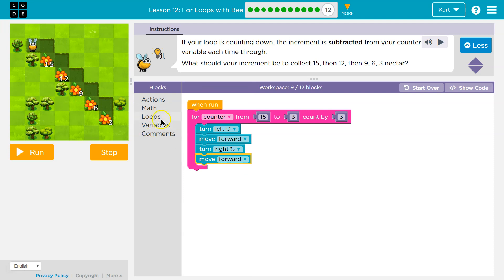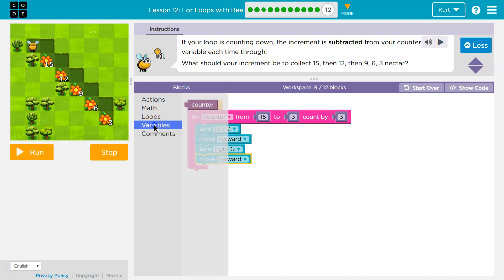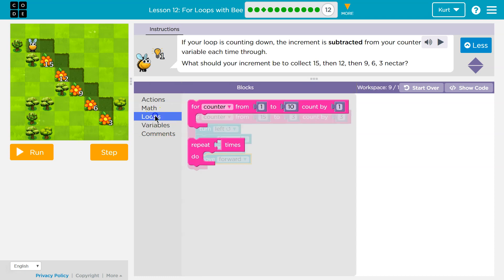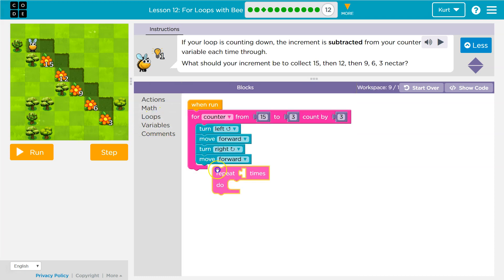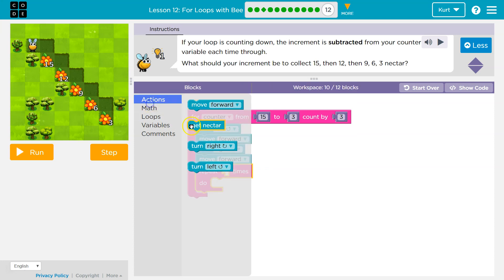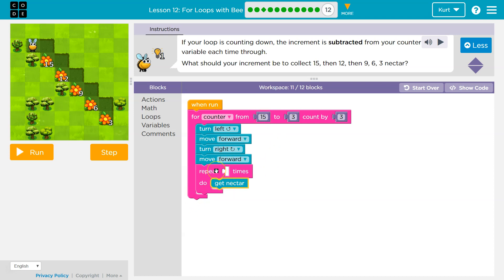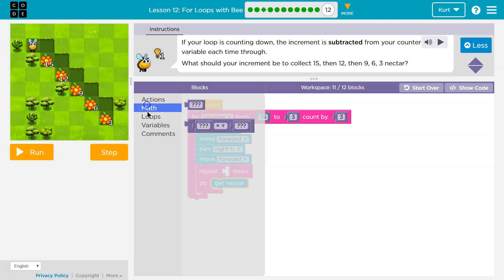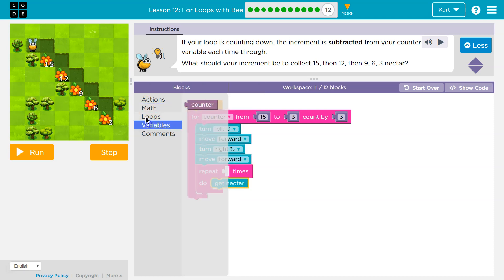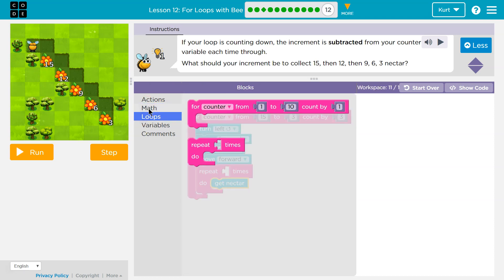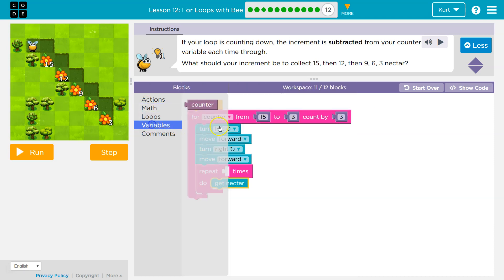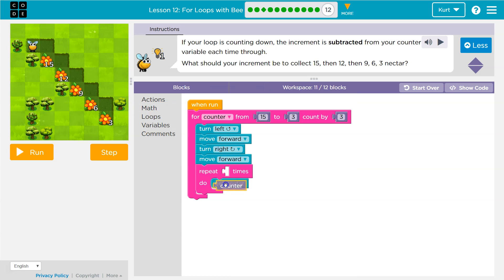Then we need to collect nectar. And we've already said, how much nectar do we want? Well, we want to repeatedly collect nectar. Well, counter when we start is equal to fifteen. We go through our entire loop. We hit this. How many times are we going to collect nectar when we start? Fifteen times. So if counter equals fifteen, we can just drop it in here.